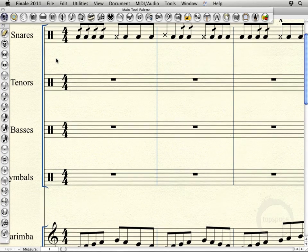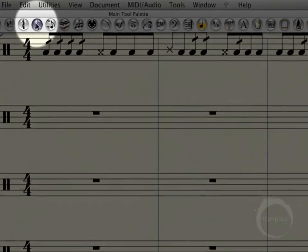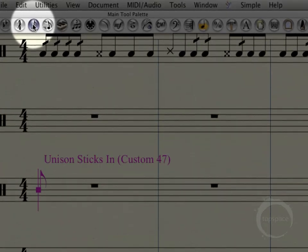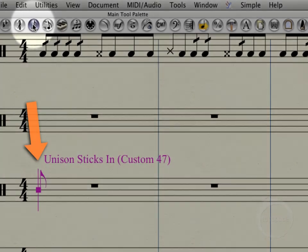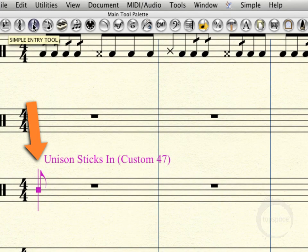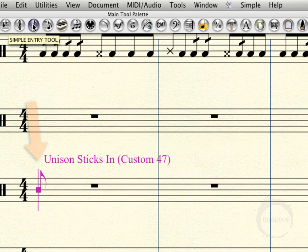Alright, so first let's get started by choosing the simple entry tool. We're already ready to go on the bass drum part.